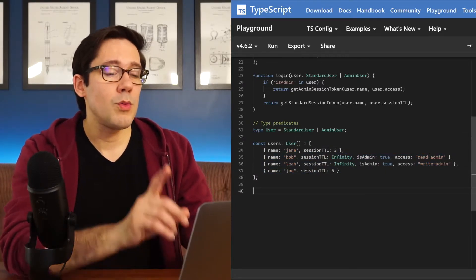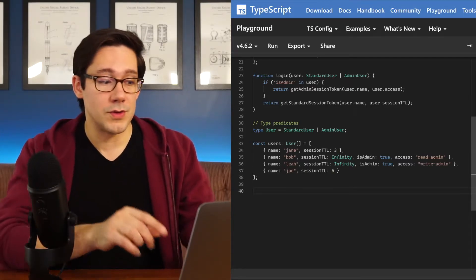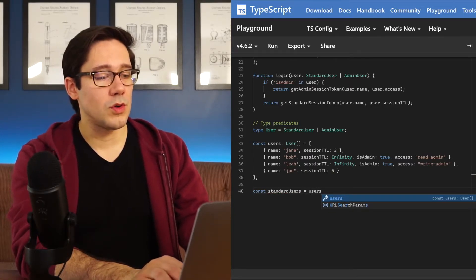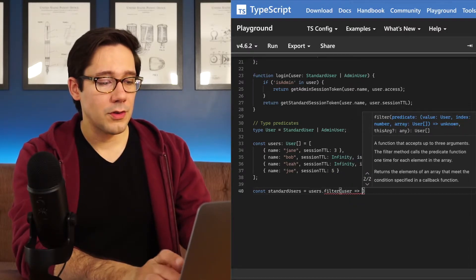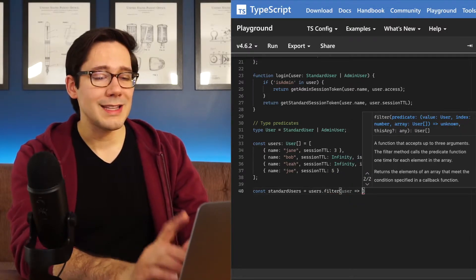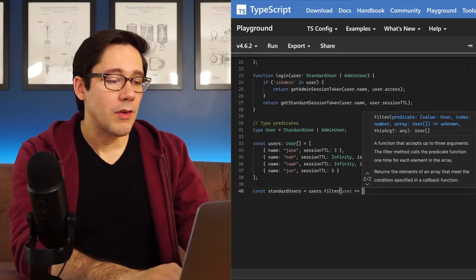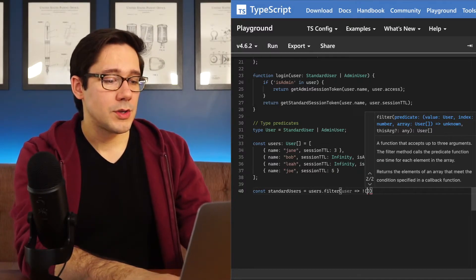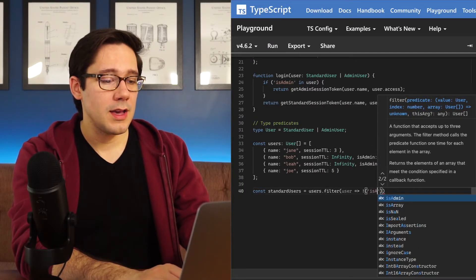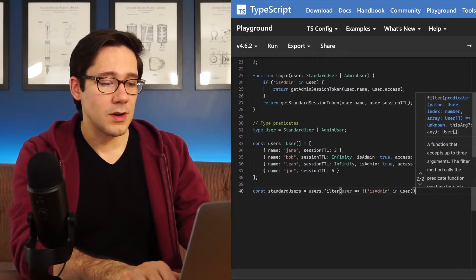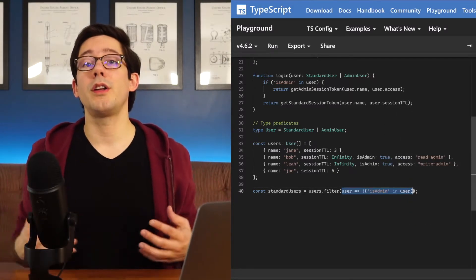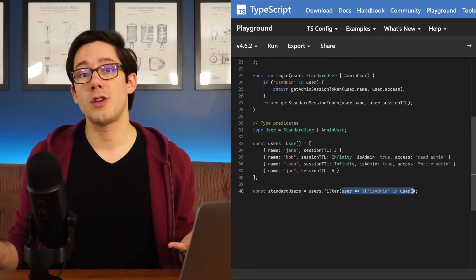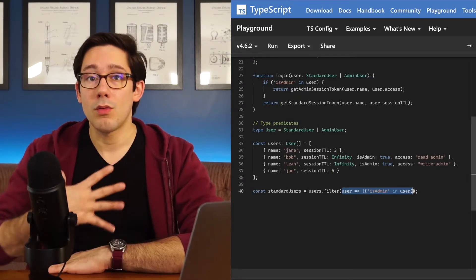Now let's say we want to filter out the standard users. So we'll say standard users equals users.filter, and we can filter on each user, and let's negate the usage of our in keyword that we did above. So we'll say if not, isAdmin in user. This right here is a predicate, right? It's a function that returns a Boolean value that tells us some information about how we should filter this array.